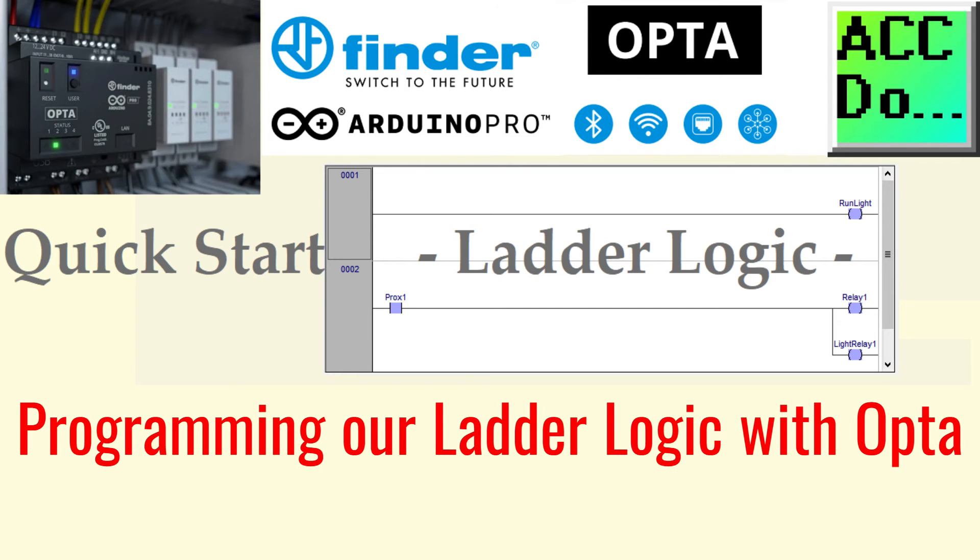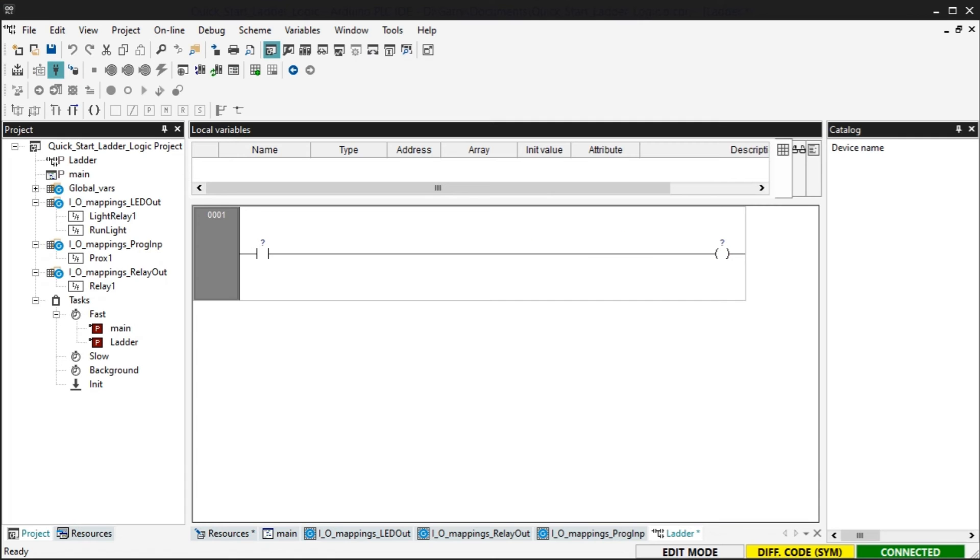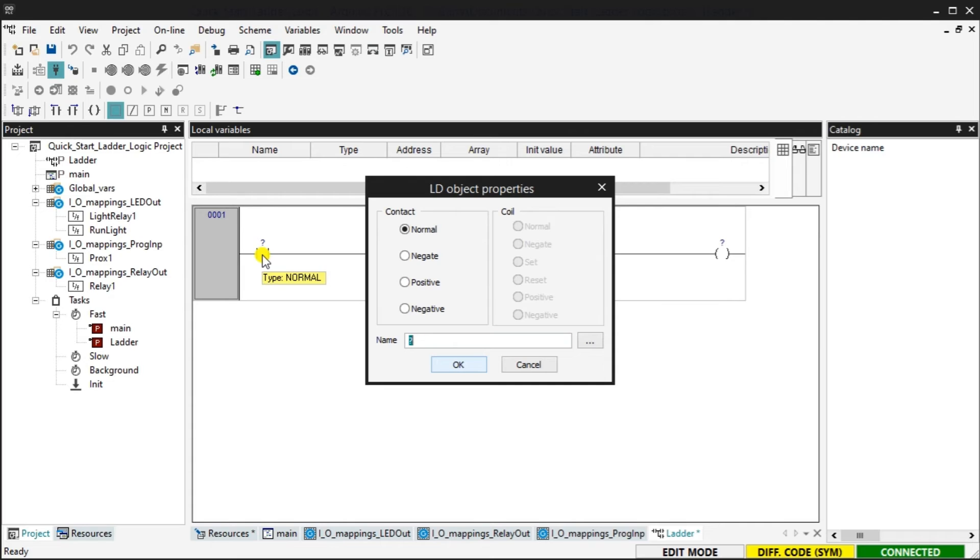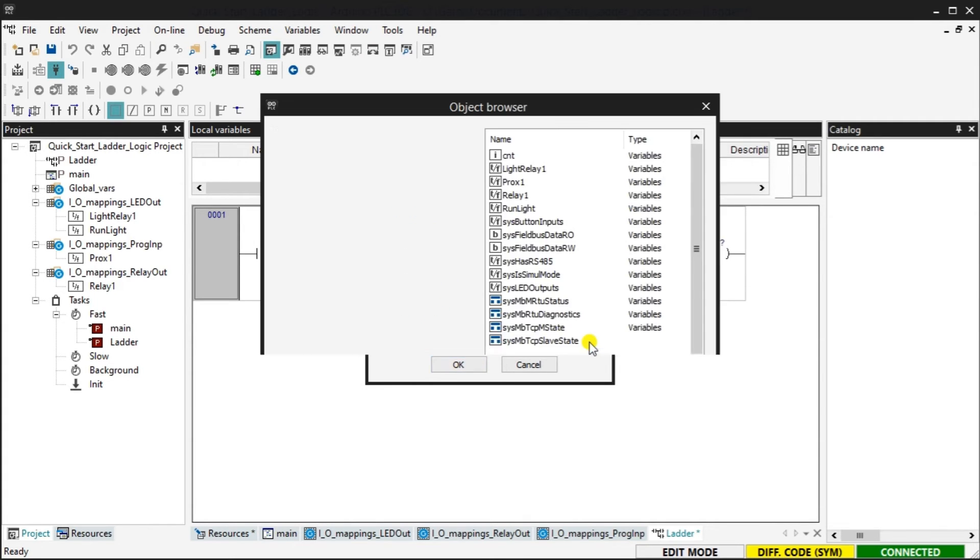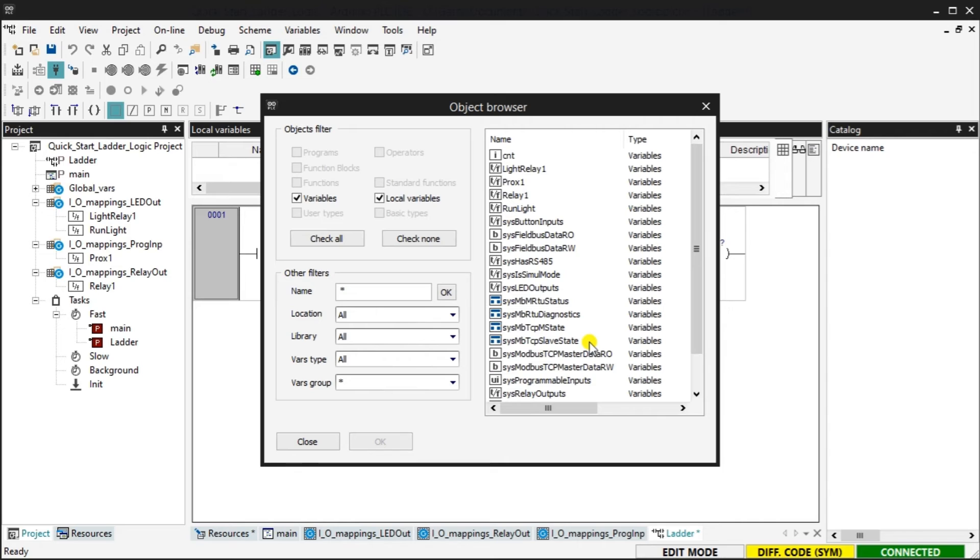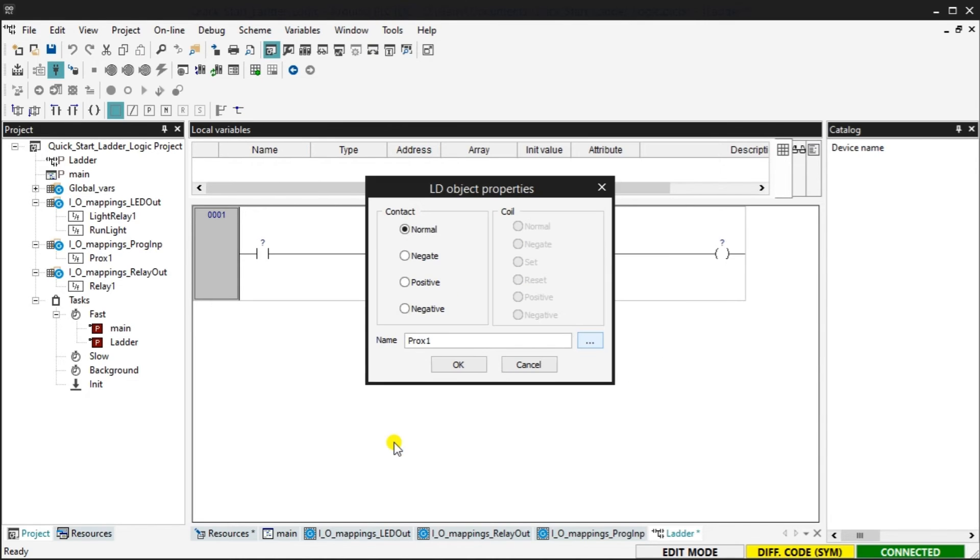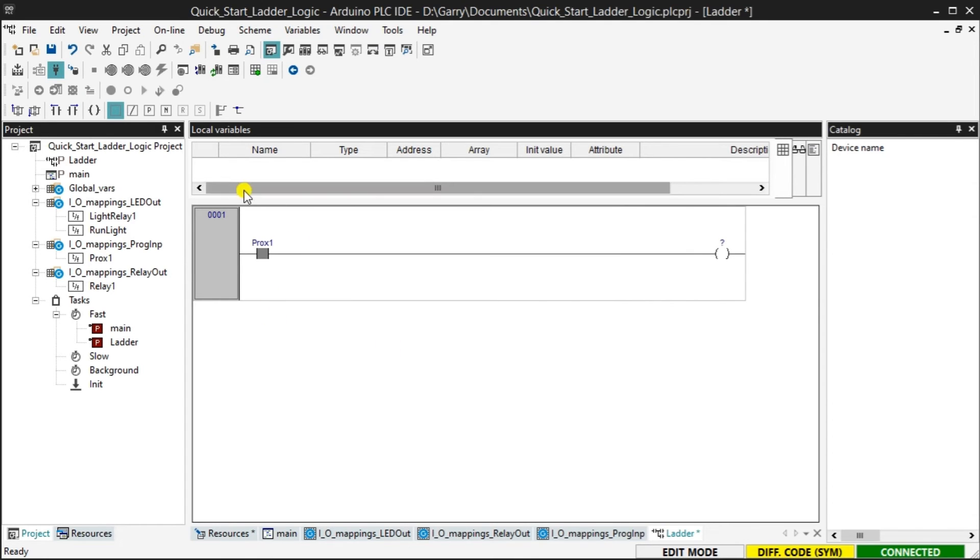Programming our ladder logic with Opta. Double clicking on the input contacts in rung 1 will display the properties window. You will see that you can change the contact type and the contact name. Select the three dots to the right of the name. This will call up the object browser. Select PROX1 for our input contact. Select OK. Our proximity tag is then returned to the object properties. Select OK. The ladder input contact is now set.